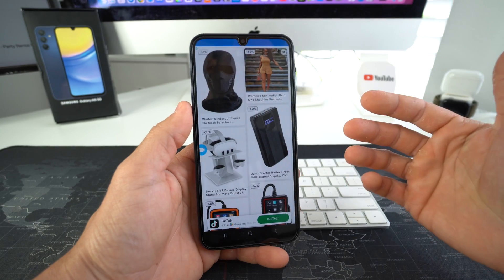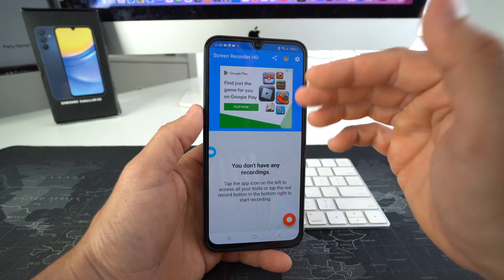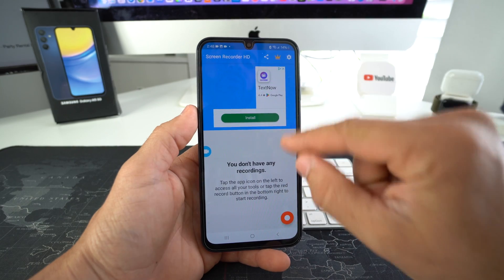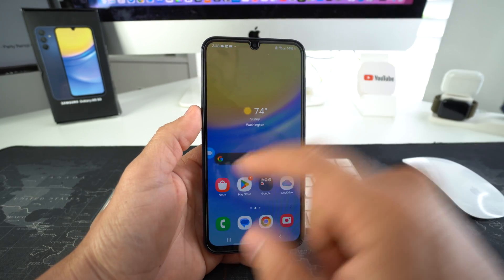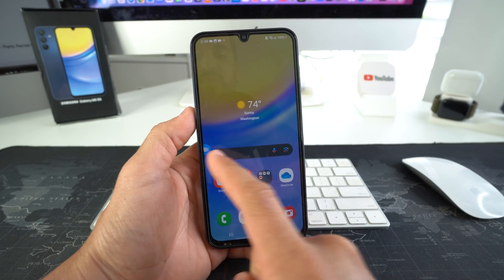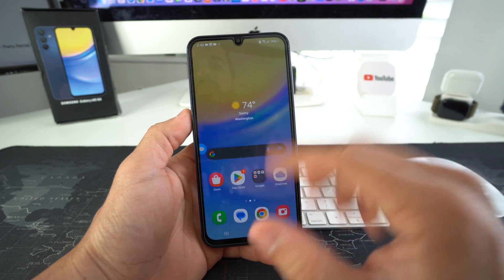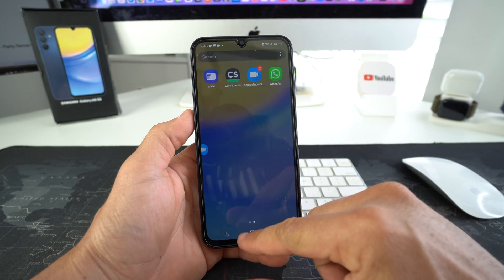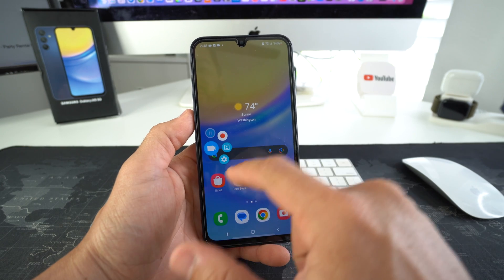It does have a couple ads — that's the only annoying thing about it before you set it up. But after you set it up, you don't have to come into the app anymore. You actually have this little icon here on your screen at all times, so whenever you want to screen record, you don't have to go through opening the app anymore.